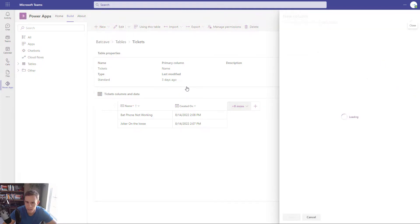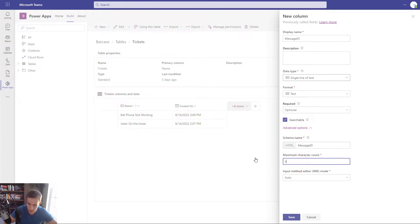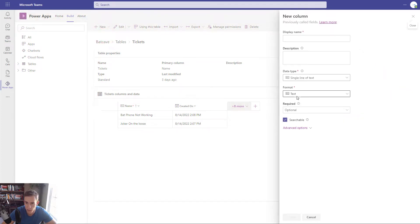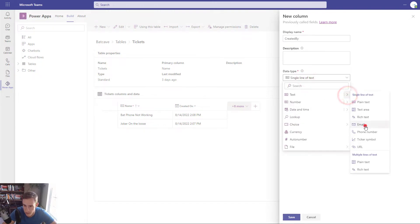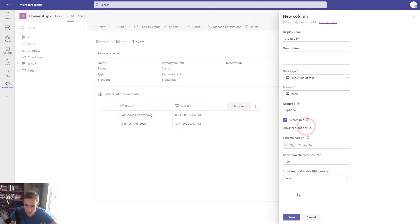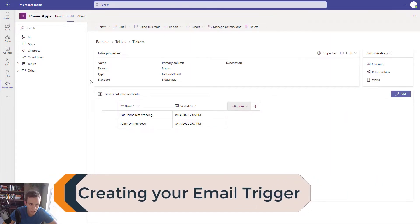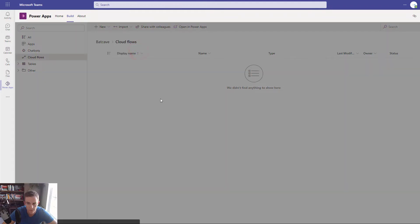The next thing we want to do is add a couple more columns into our environment to facilitate carrying over the message ID from an email so we can respond to it, along with a created by so we can see who the email is coming from. We're going to click on New Column, name it Message ID, make it a single line of text, and expand the max character length a bit to give yourself some room. Then we're doing the same thing for a created by display name, making it an email format. Click Save for both.